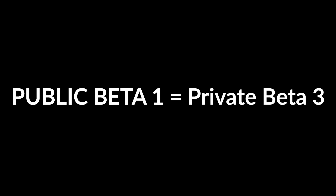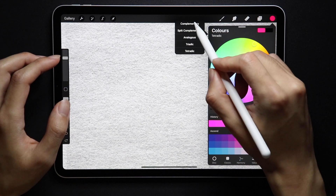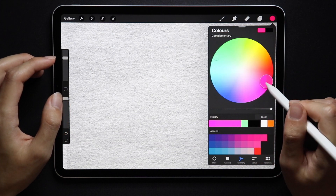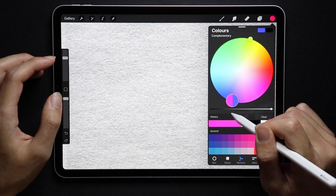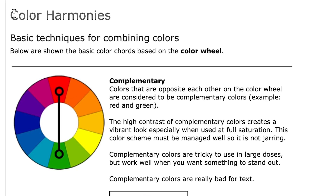This Public Beta version is technically Private Beta 3, if that makes sense, and they finally included Harmony in this one. We had our speculations about how it's going to look, but this right here is the design — for now, since they could always change it before the official release — and here's what it does.